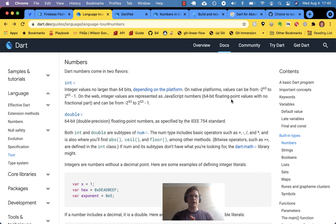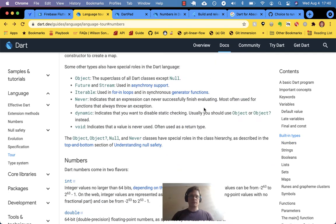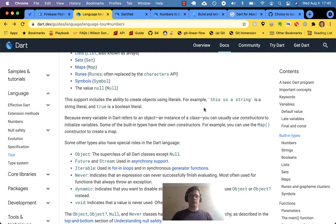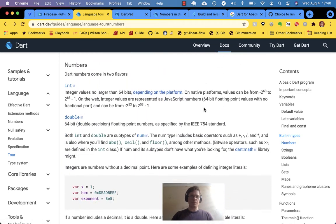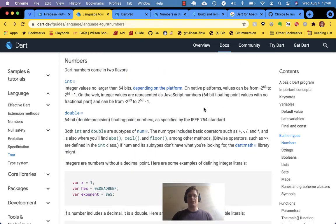Welcome back to the Dart language tour. We just finished the overview of the built-in types, and now we're going in-depth into numbers.